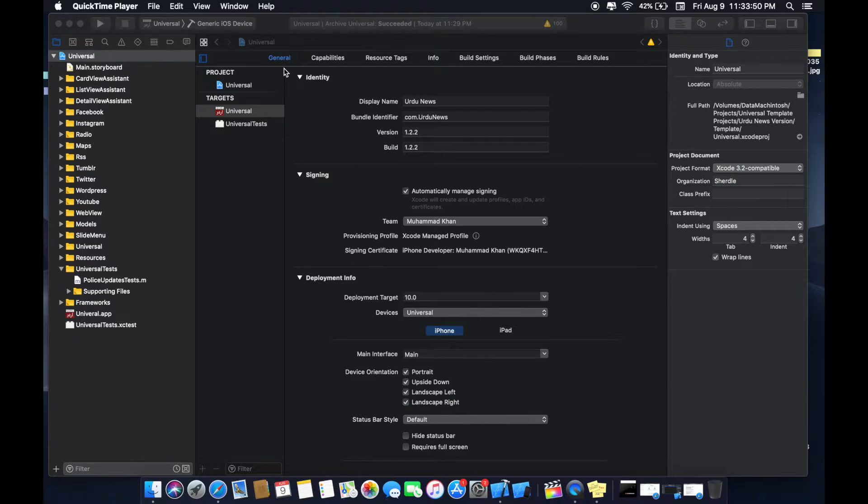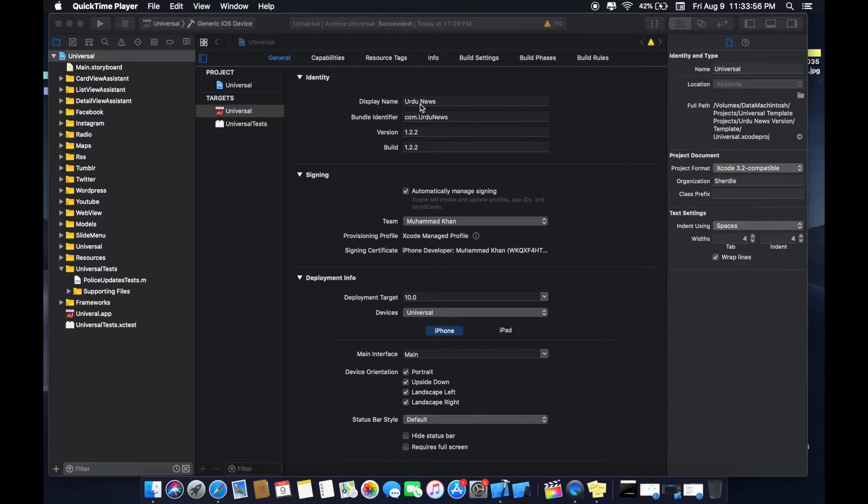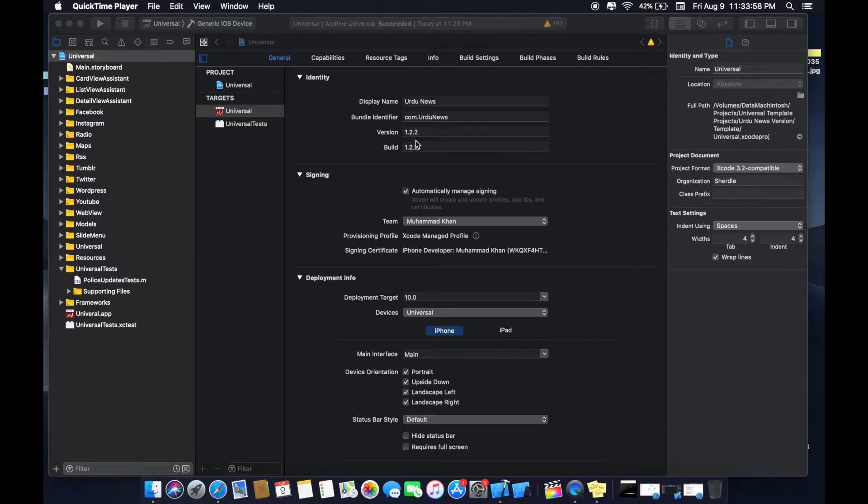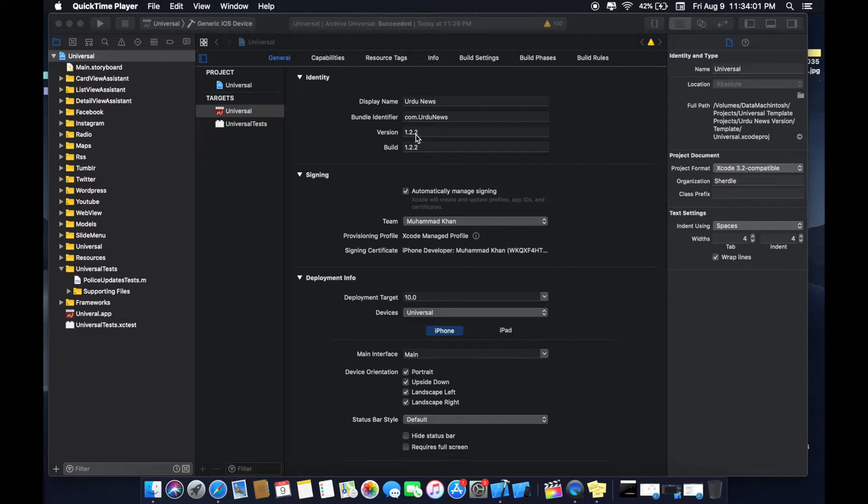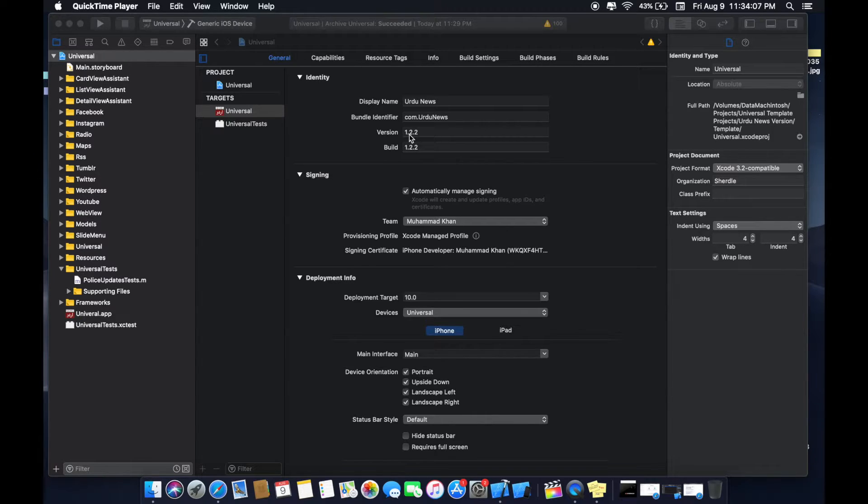Now here is the general tab of export. My app name is, display name is for the news, and my version is 1.2.2. Make this version similar to the App Store that you created so that it will not confuse you later.